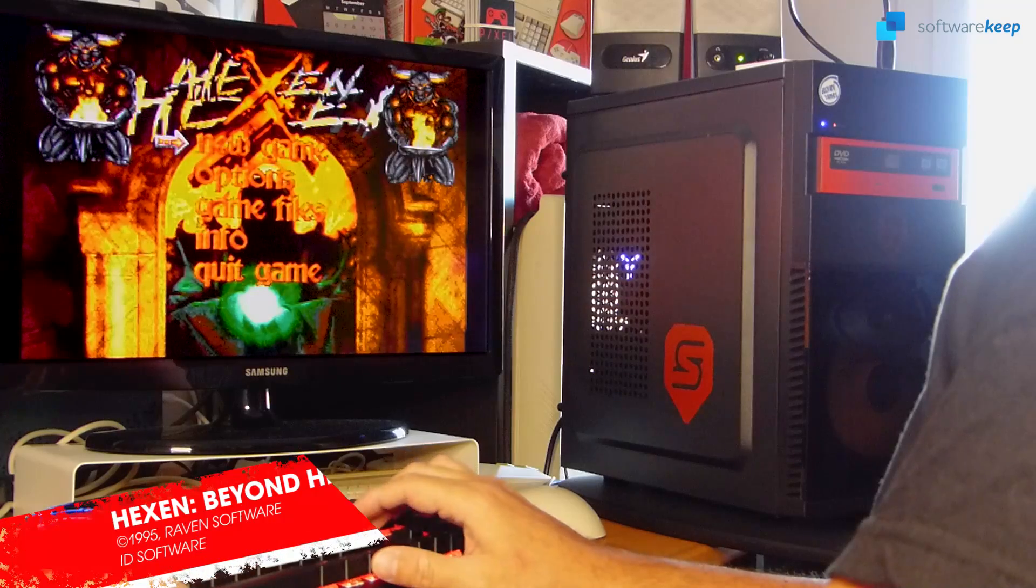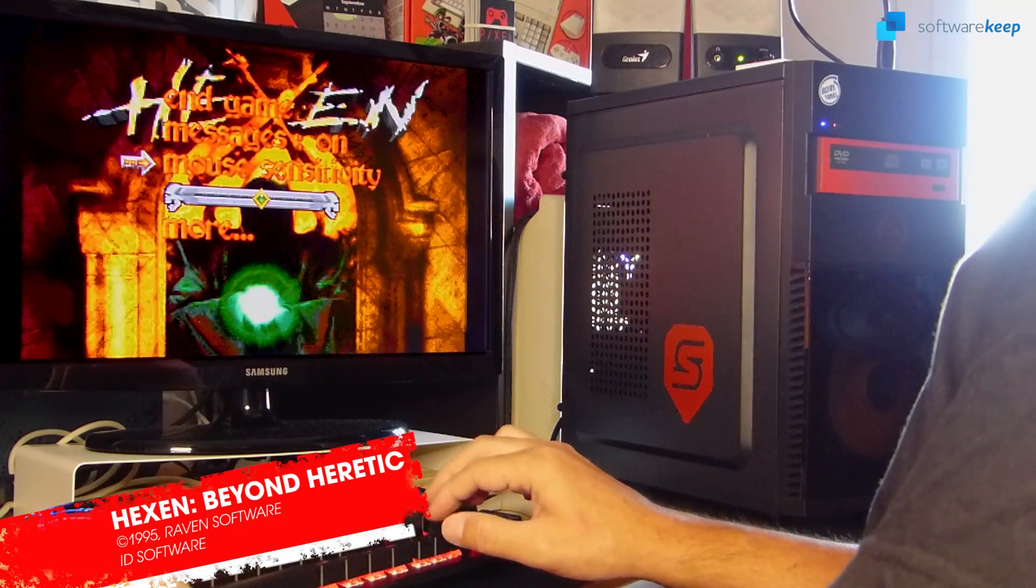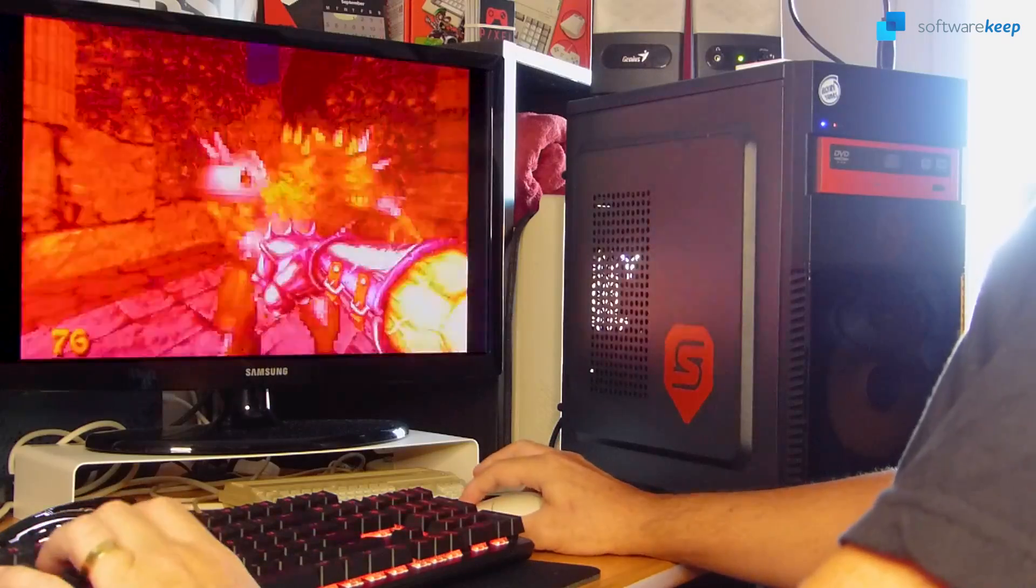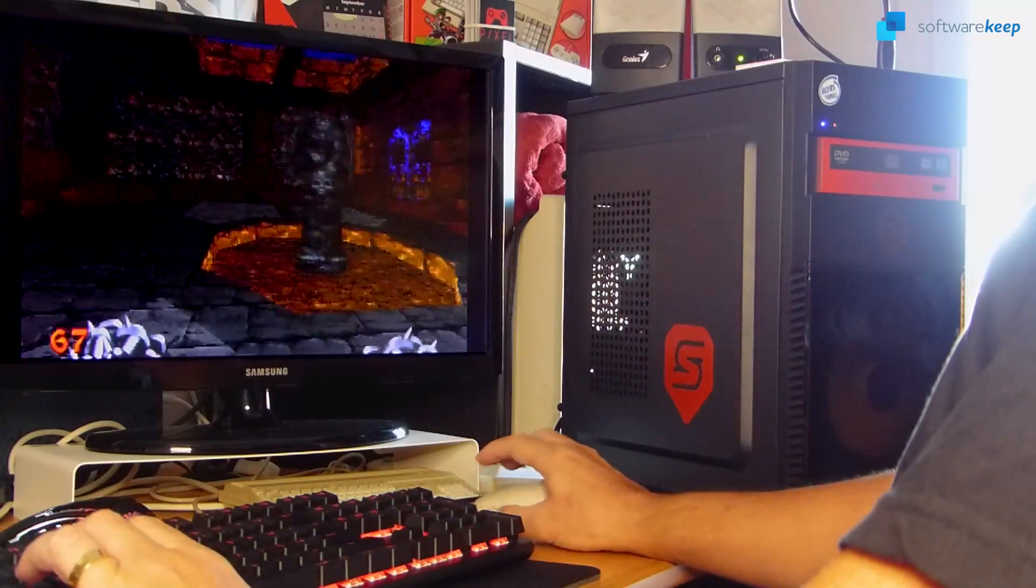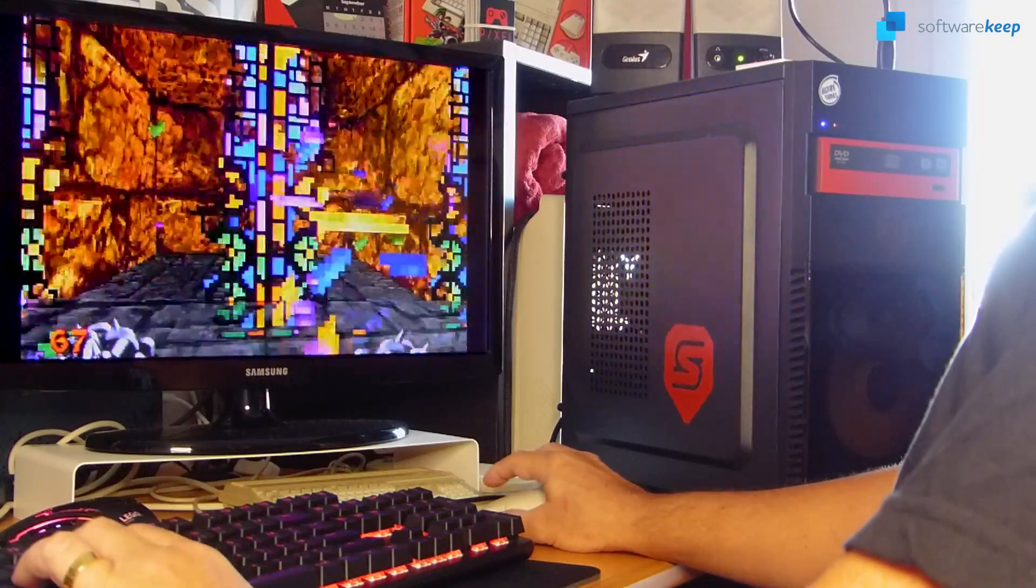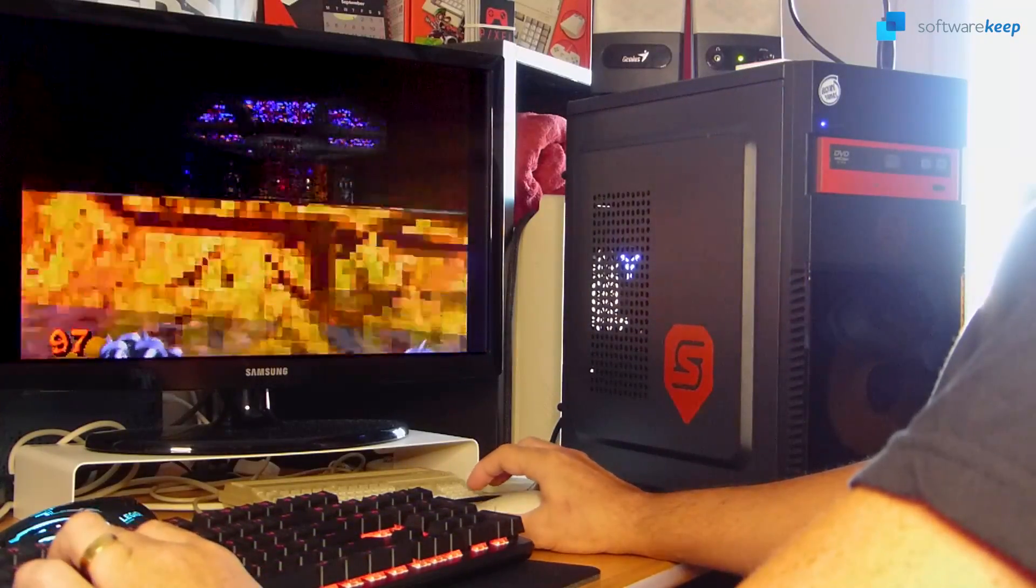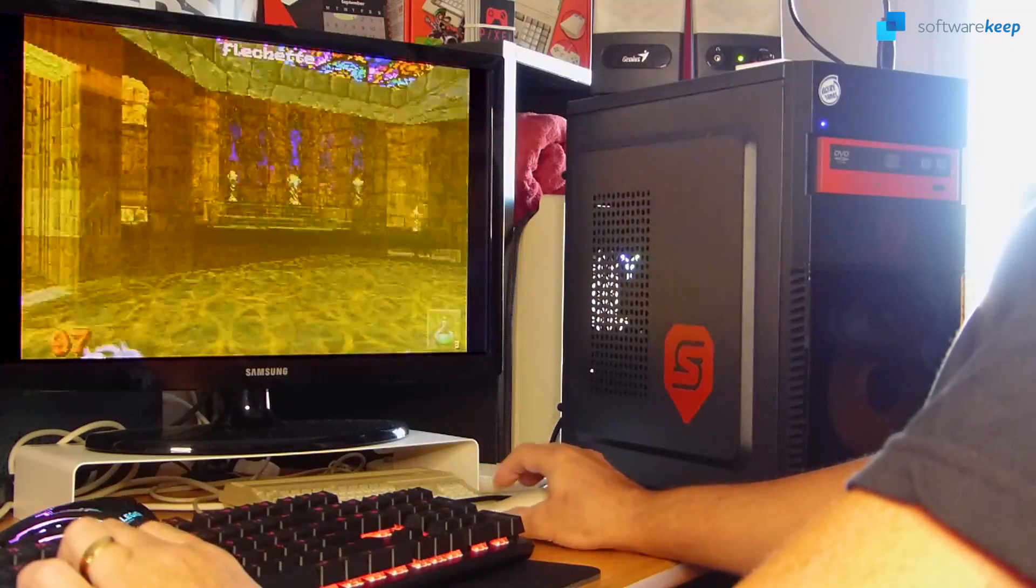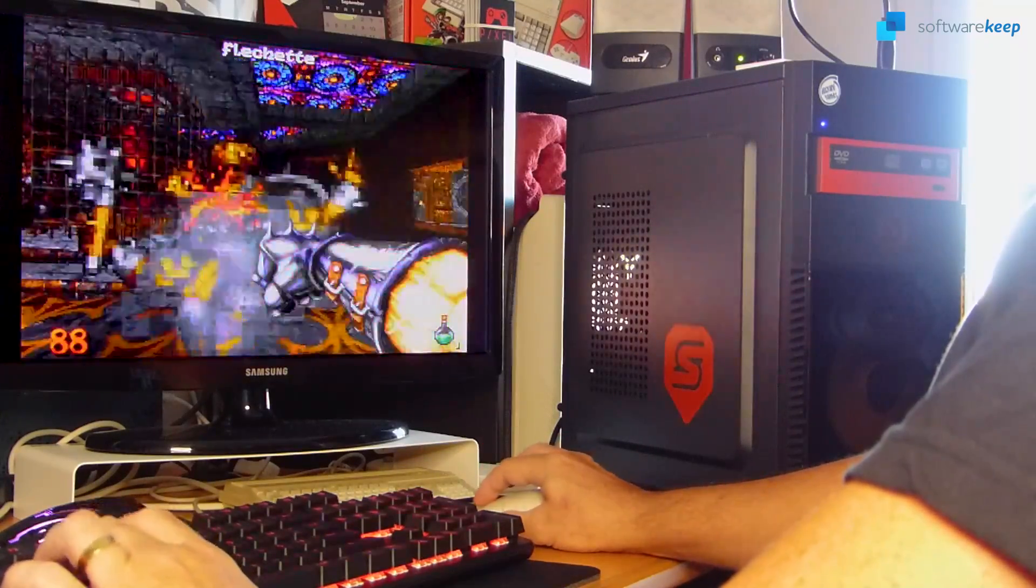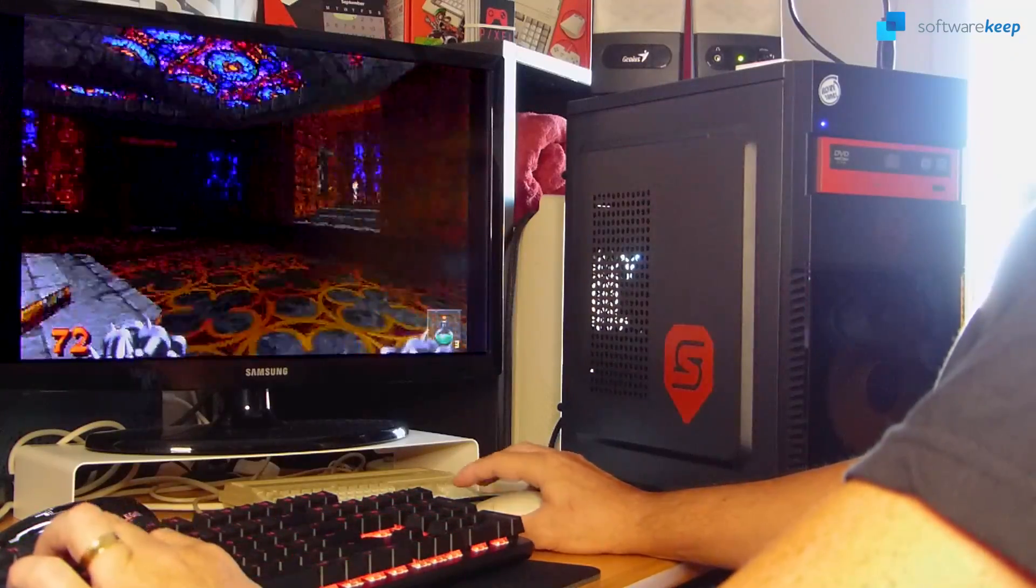Hexen was another huge deal for me back in 1995. In fact, just like its predecessor was! 1995 was such a great year in gaming and I recall spending hours after hours playing this game because of its medieval setting and gloomy sound effects and music. Like Heretic, it was created using an enhanced Doom engine and also allowed vertical looking and flying.